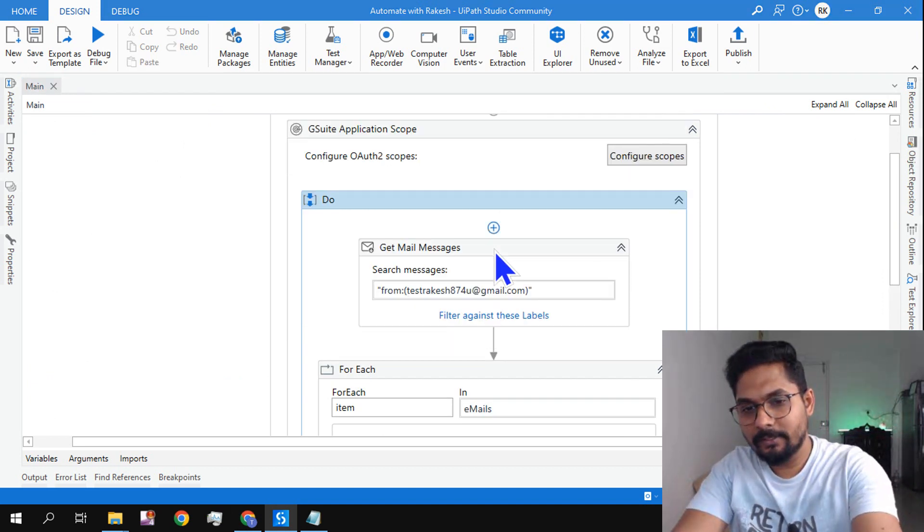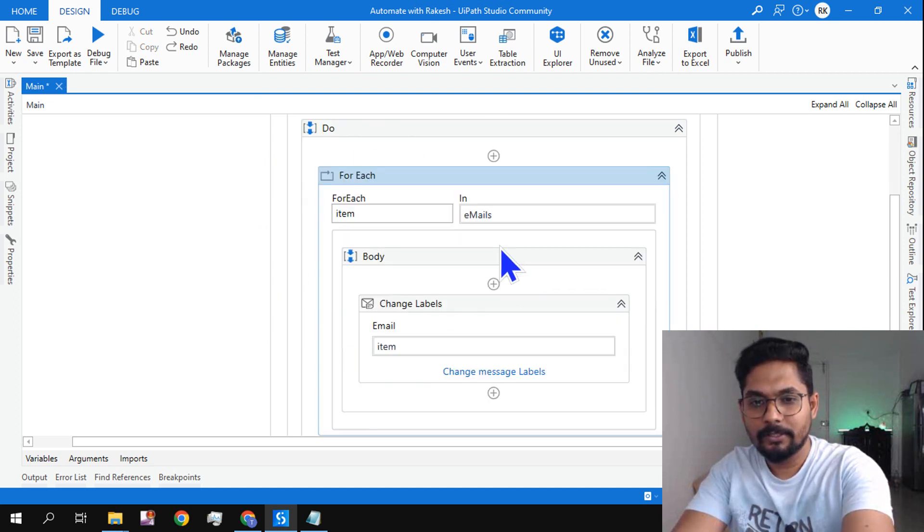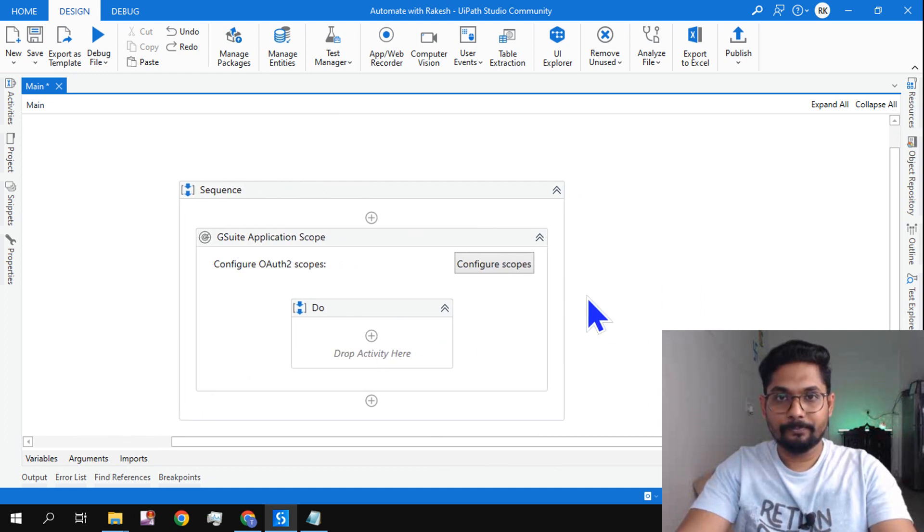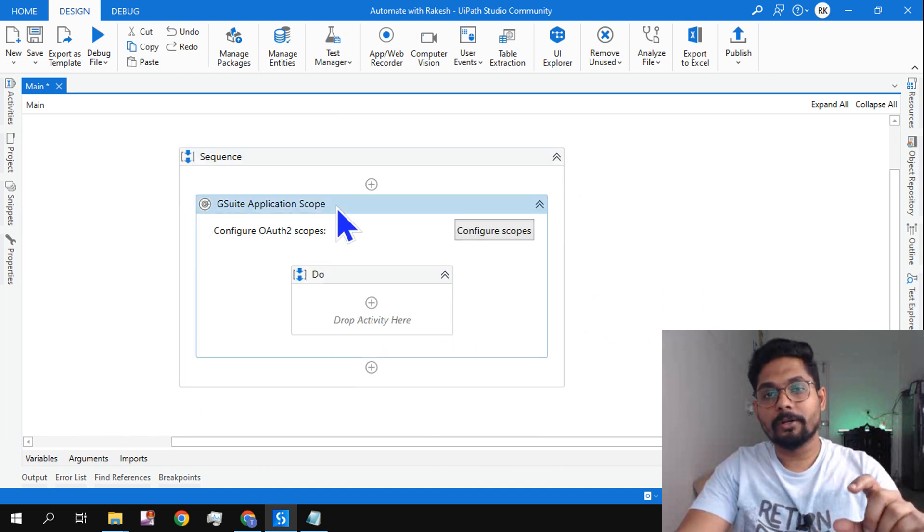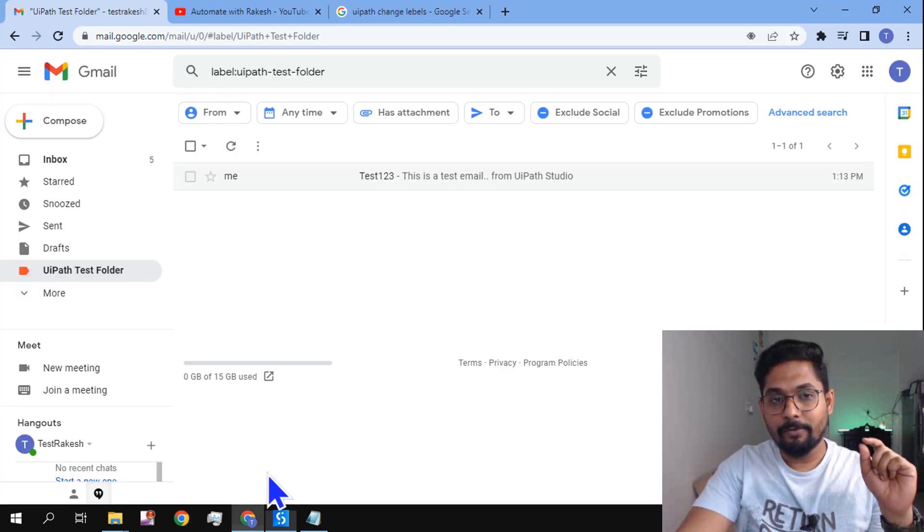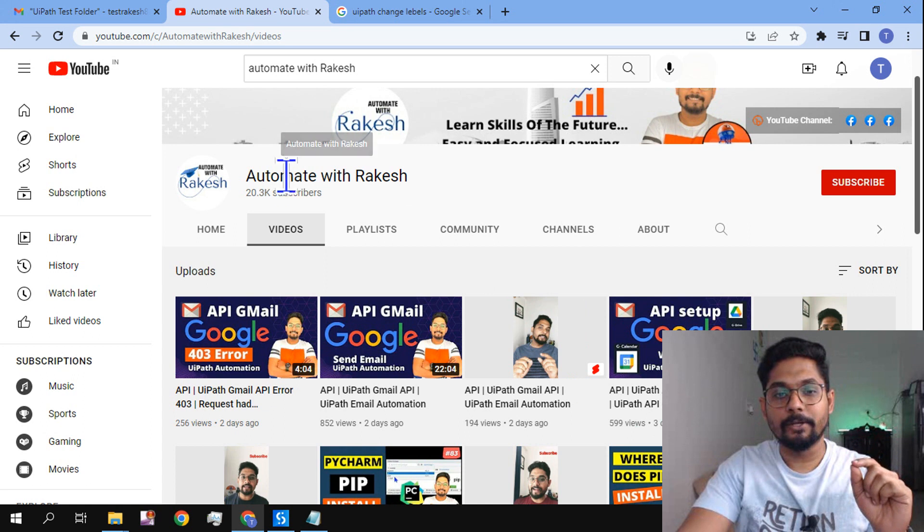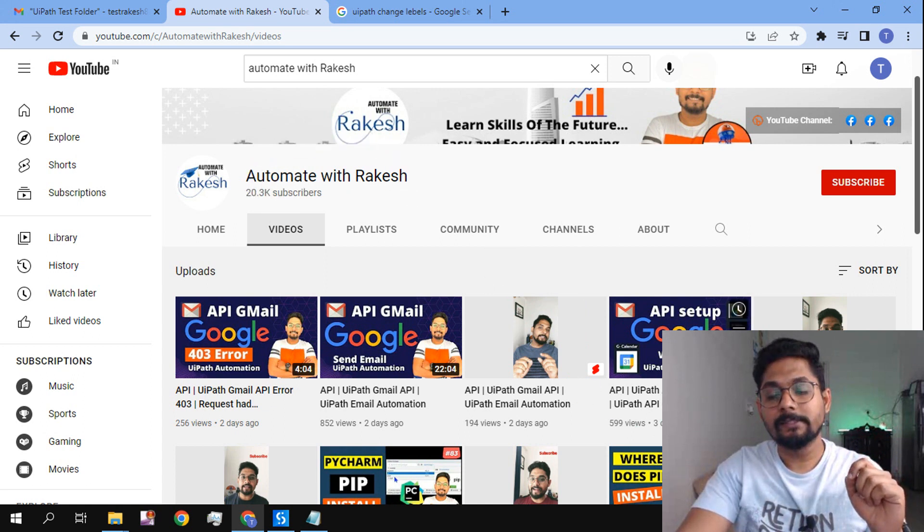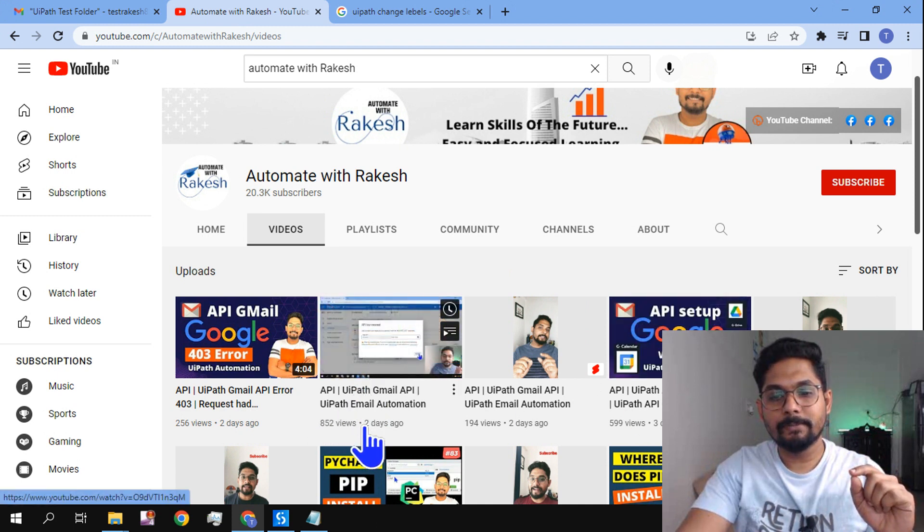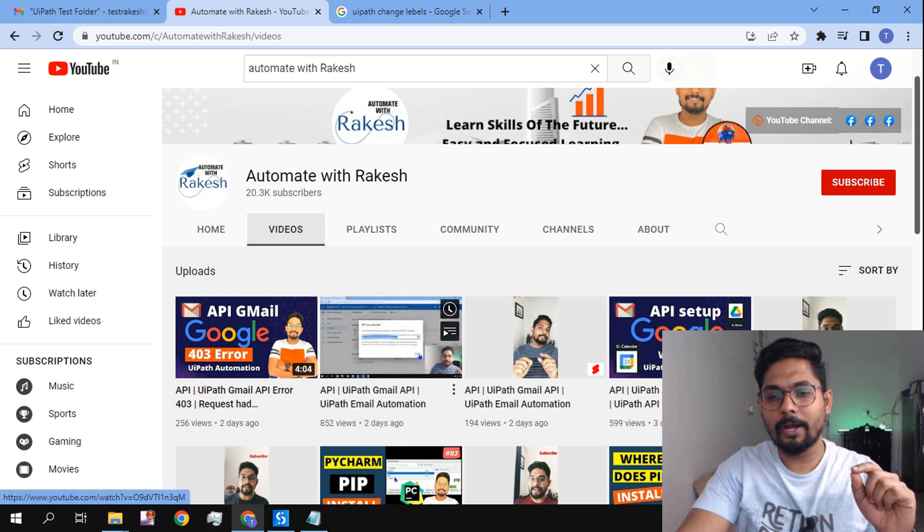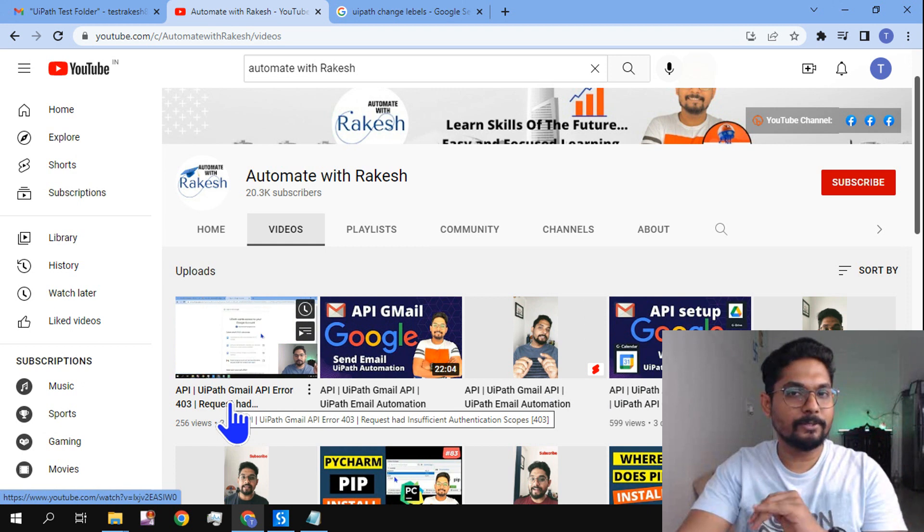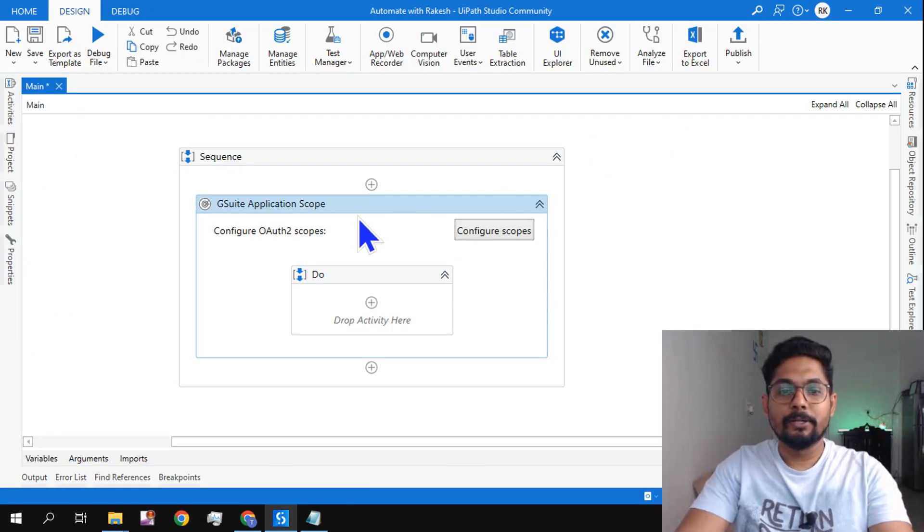Let me first delete all the activities and teach you from scratch. Now the very first thing: if you are very new, because this entire automation I am using Gmail API, if you are watching this video for the very first time, then I must tell you, you should go to the channel Automate with Rakesh, that's my channel, and look for these two videos: API setup Google and API Gmail send. These two videos are important. If you watch this, this activity is quite easy for you.